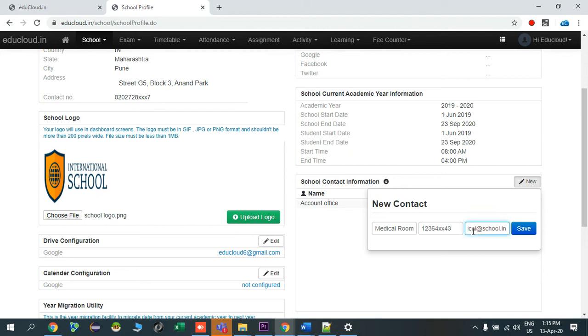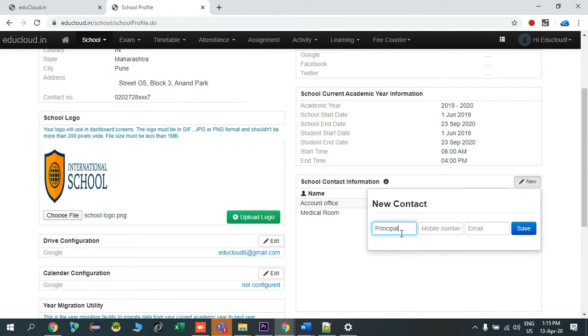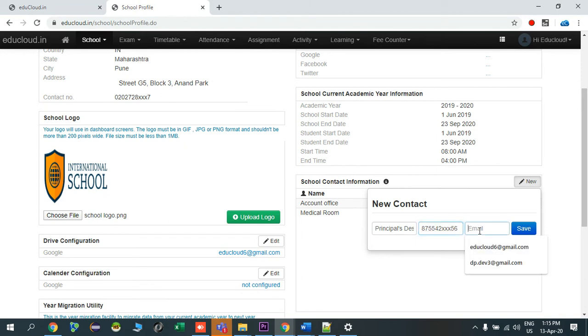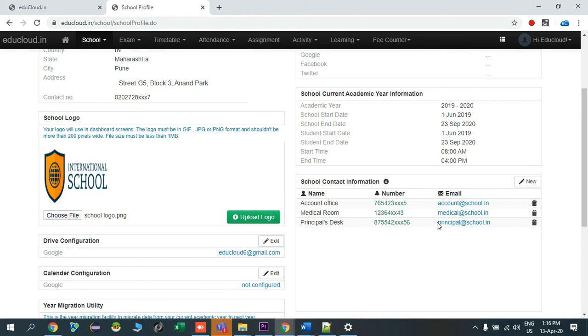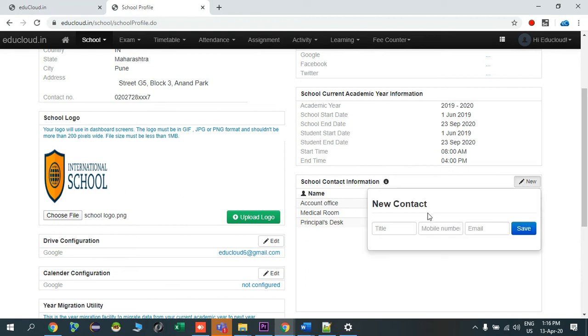There's a medical department in your school. Then principal's office, principal@school.in. In this way you can enter all your school inquiry number or department wise different admin role, like say there will be library also.